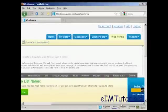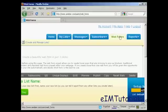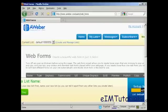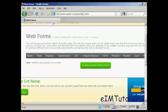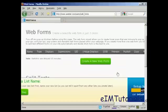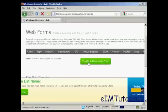Of course, no one's going to get the message if they don't know how to sign up. So come over here to the Web Forms tab. And take you to this page. And you can create a new web form just by clicking on this green button there.